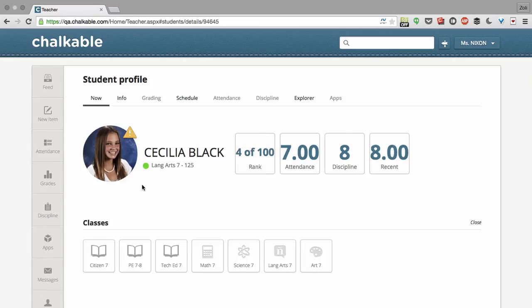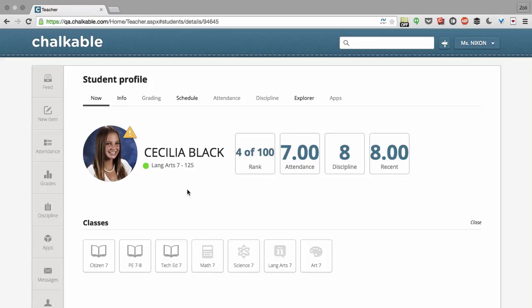I can see this green dot means she's present in her language arts class in room 125, which shows me where she should be at the current moment.